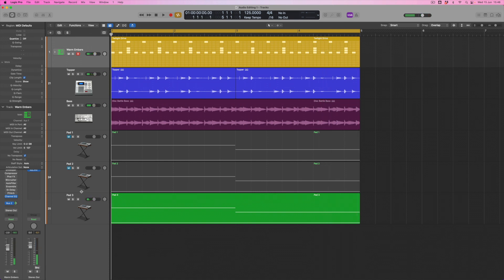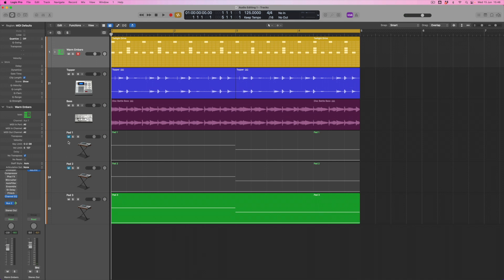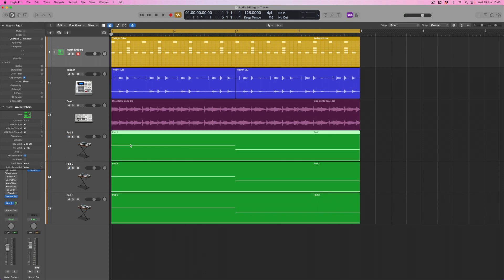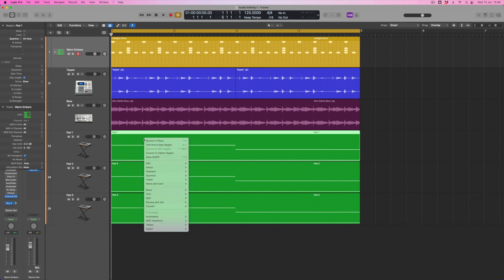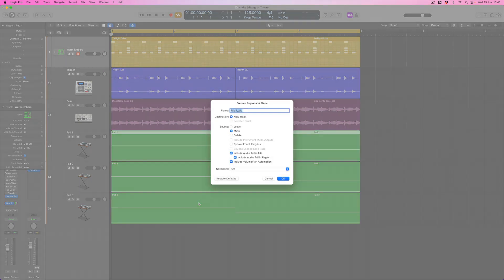Okay, some nice detune there on the end of that pad. So the first thing I need to do is unmute all three of these and turn them all into audio by bouncing them in place. To do that I'm going to control-click on the first region. Bounce in place is up here for me because it's one of the most recently used tasks. If it's not in the list for you, just come down to Bounce and Join, and then we're going to bounce this pad in place.